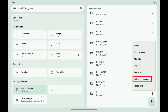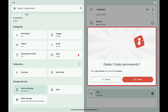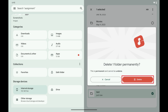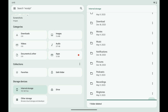Step 5: Tap "Delete permanently" in this menu. A window pops up asking if you want to delete this folder permanently. Additionally, you'll be notified that deleting a file folder is permanent and can't be undone. Step 6: Tap Delete. That specific file folder will be deleted and removed from your Android device immediately.